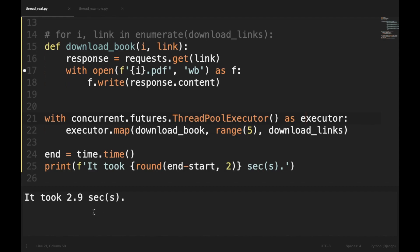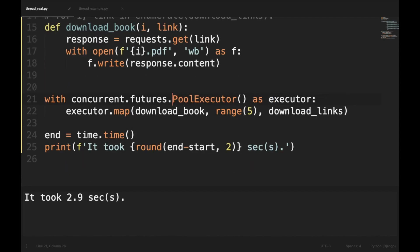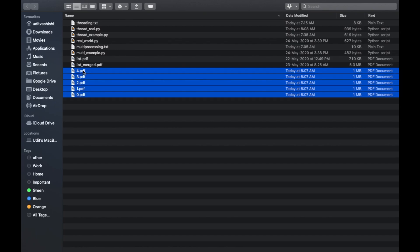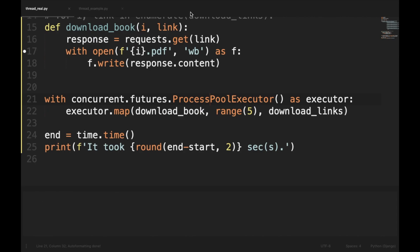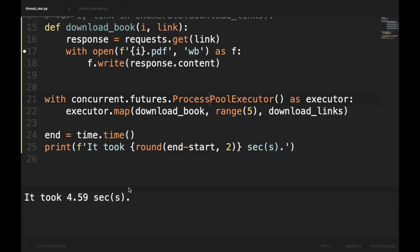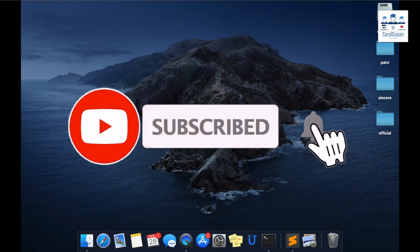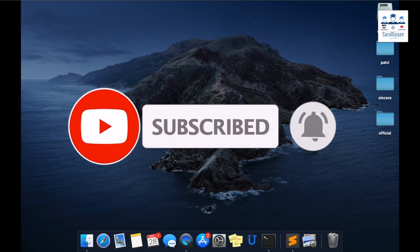Let's see how much time multiprocessing takes for the same process. Switching to ProcessPoolExecutor and running it again, it took 4.59 seconds — which is almost twice the time taken by threading. This means for IO-bound processes, threading is a better option than multiprocessing. That's it for this video. If you have any doubts, leave them in the comments. If you enjoyed the video, please hit the like button, share it, subscribe to our channel, and hit the bell icon for future notifications. Bye bye for now, take care.